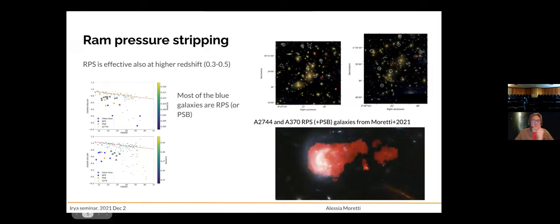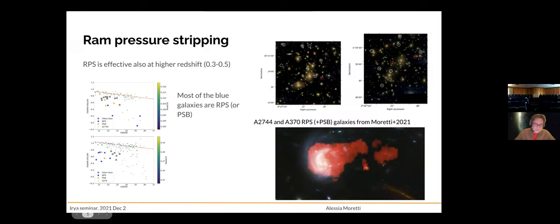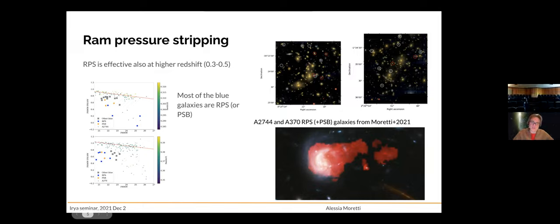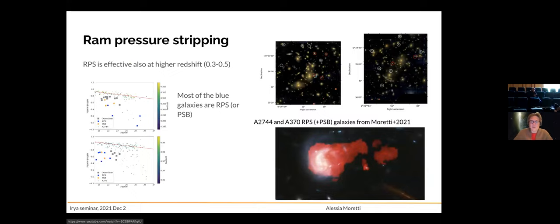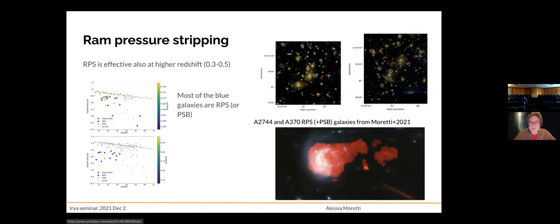In the movie before, you saw that the galaxy loses its gas along its entire life. This shows our attempt to actually infer the presence of ram pressure stripped galaxies in clusters that are not so nearby — intermediate redshift clusters at redshift 0.3 and 0.4. On the top you see Abell 2744 and on the right Abell 370, both surveyed with the MUSE instrument. The circles show the location of galaxies for which we infer the presence of ram pressure, with red galaxies indicating starbursts.